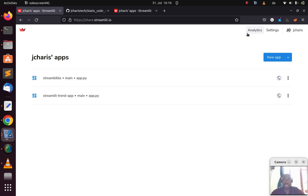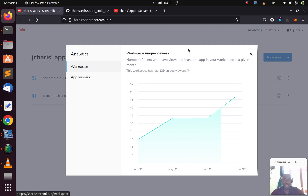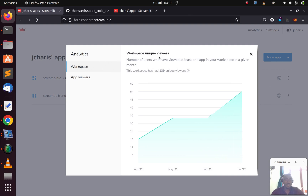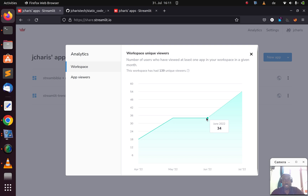Let's explore. This is my account on share.streamlit.io — I just have two apps. If I want to see more information, I'll come back to analytics and click on this one. For your workspace, we have the number of users who have viewed at least one of your apps in a given month. In April it was 18, then 34, then 30, then 34, then up to 54.